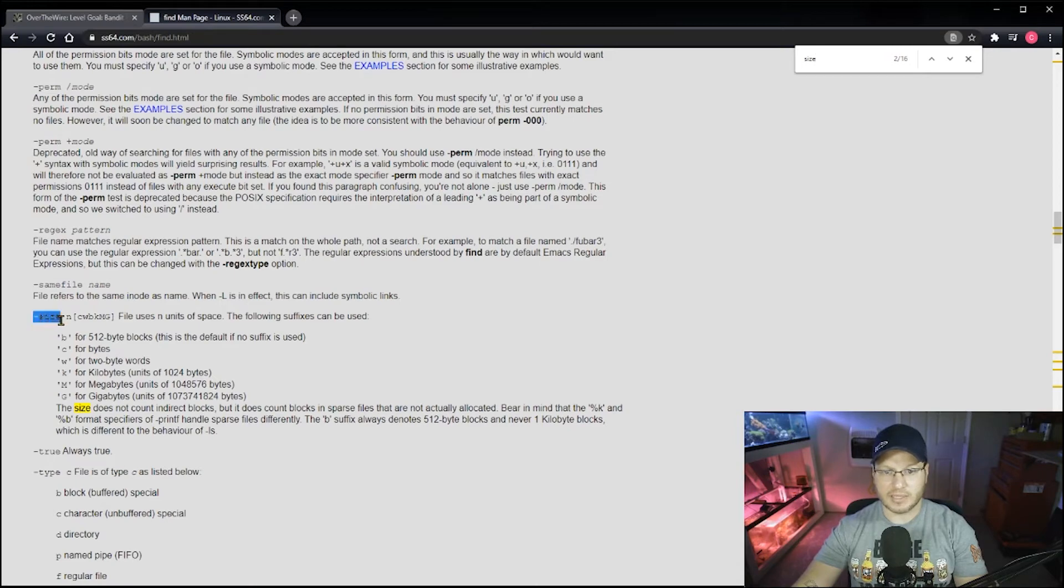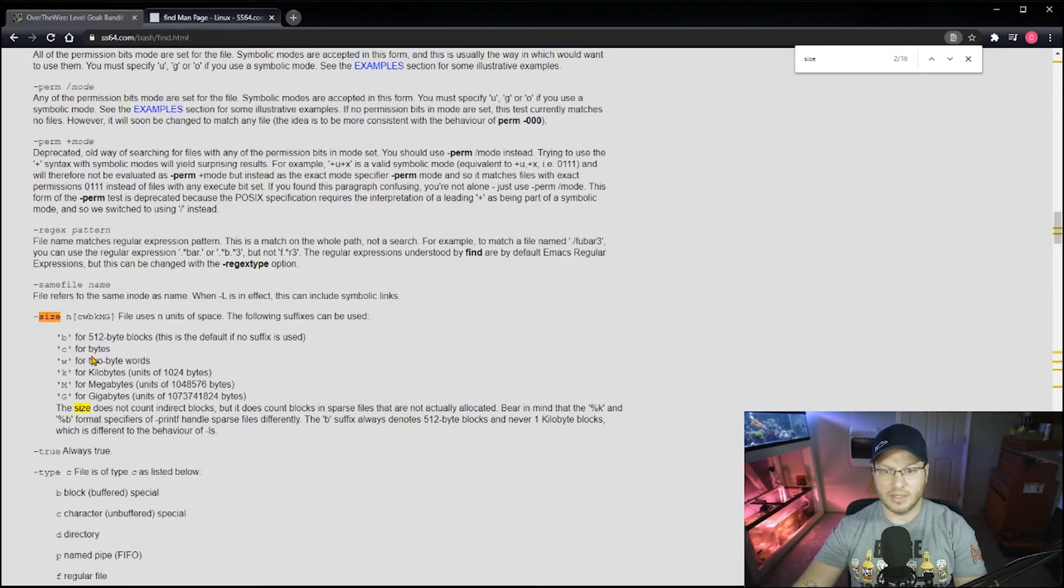And sure enough, so using the find command with tack size, and then look at that, bytes. We're going to use c. And now the syntax for this is a little funny, so make sure you pay attention here.